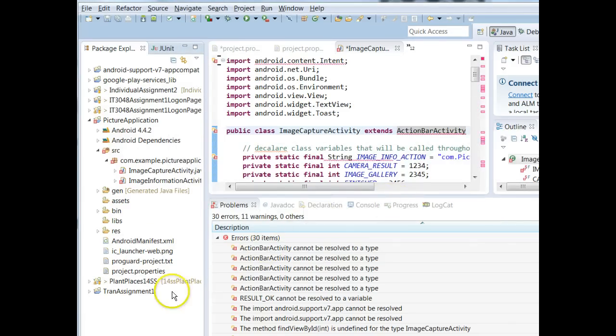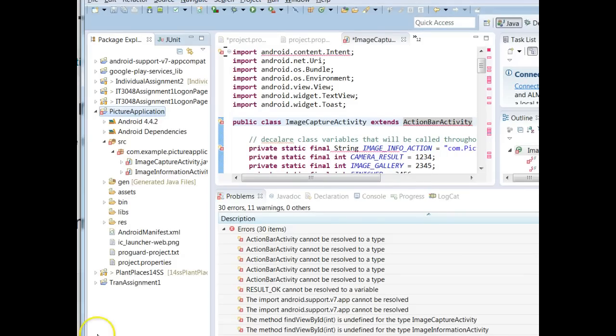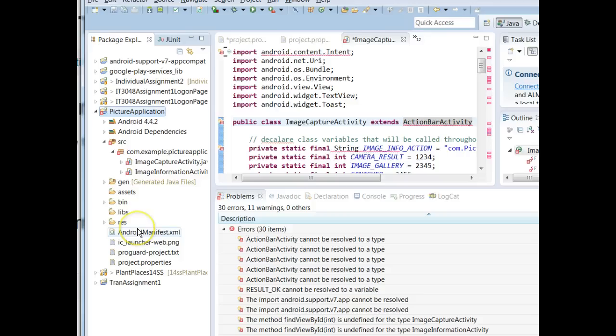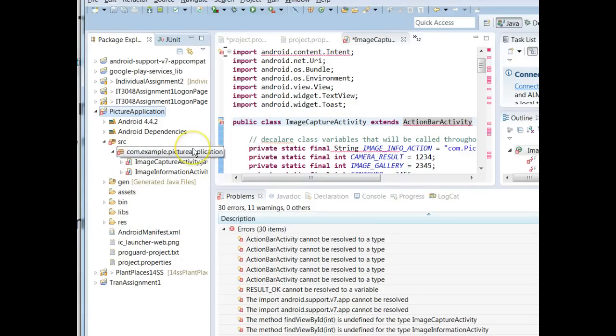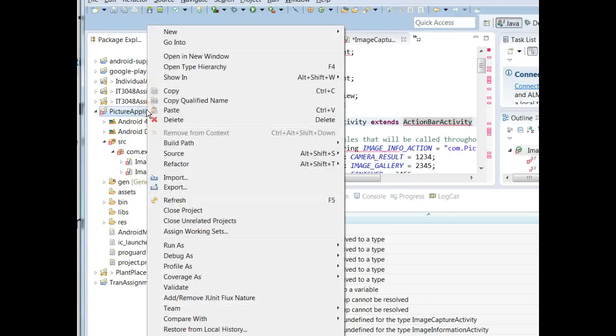And again, give it a moment to refresh. Many times this will result in the issue. In this particular project it's being a bit stubborn and still it's having trouble identifying this ActionBarActivity. So if you've gotten to this point and you still can't resolve it, there's one last thing that we can do.